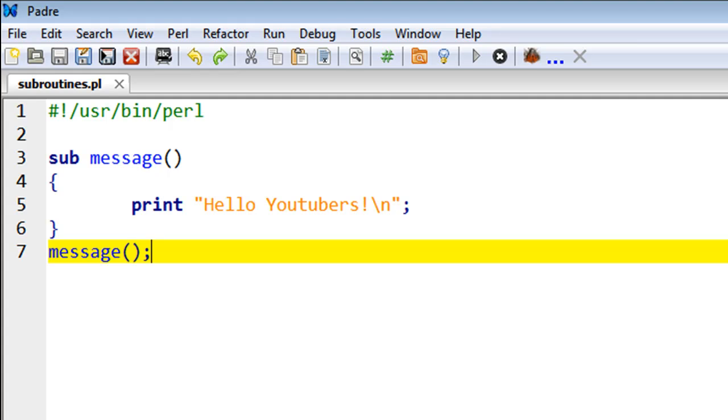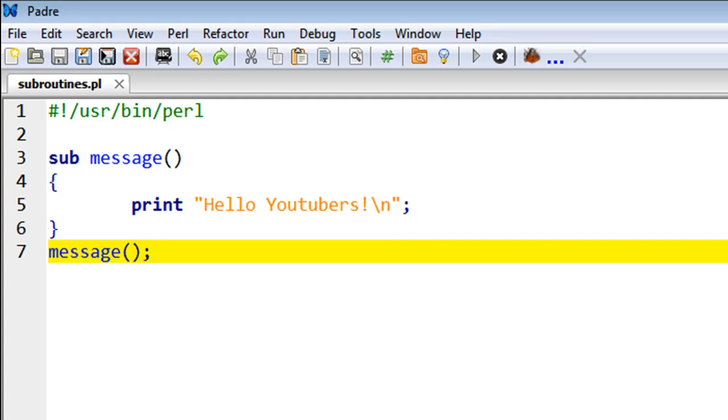Or performing some operations on strings. If there is something that you are doing over and over again, then instead of writing that piece of code as many times as you need, you could just create a function and then call that function whenever you need it. So in Perl we call functions subroutines.